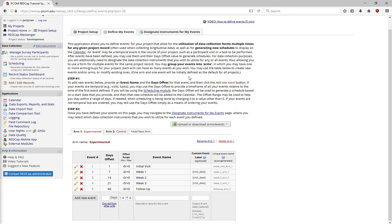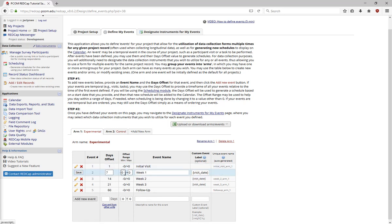For example, the Week 1 check-in should happen 7 days after the initial appointment, and the Week 2 check-in should happen 14 days after. You can also set an offset range.